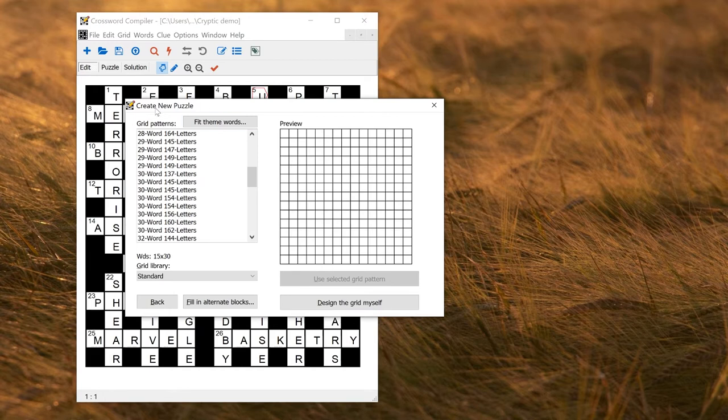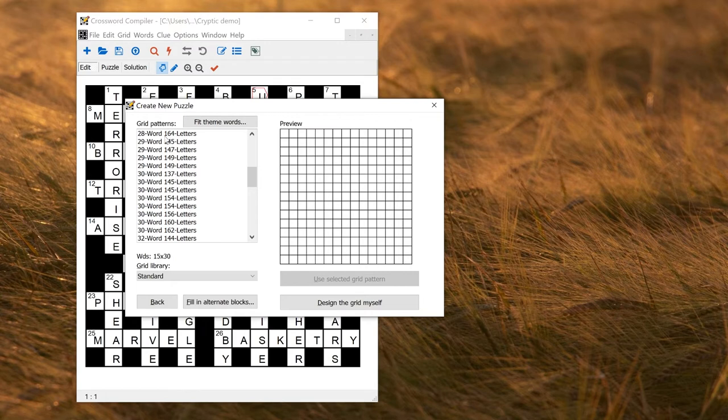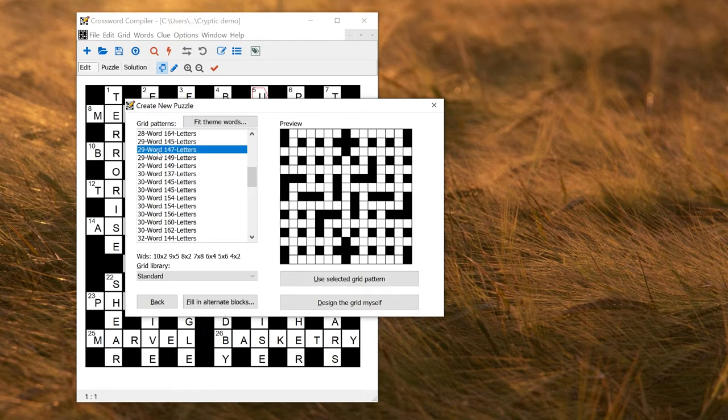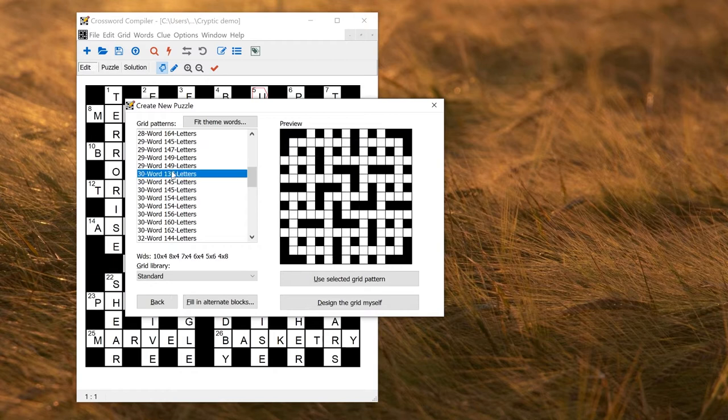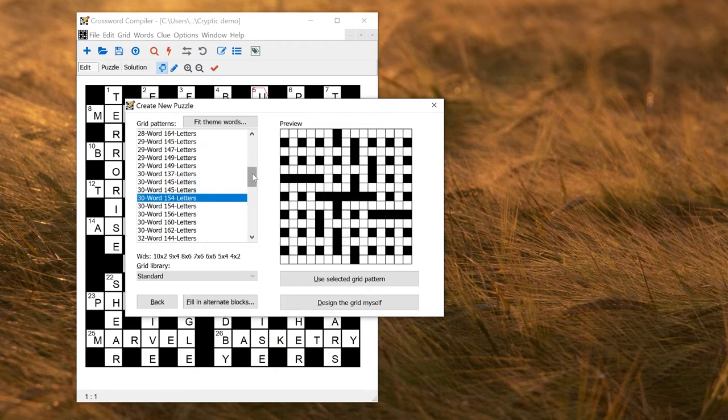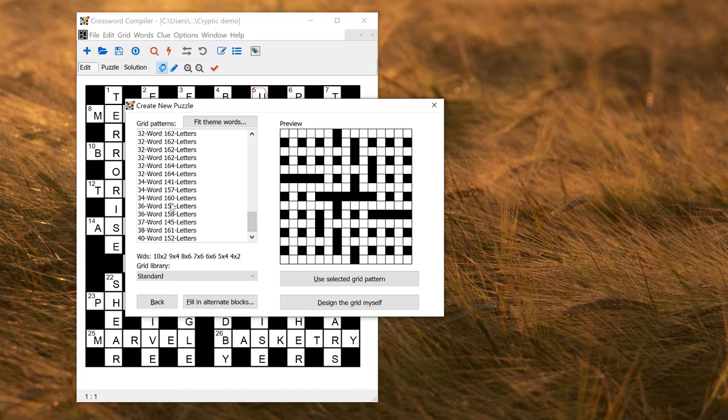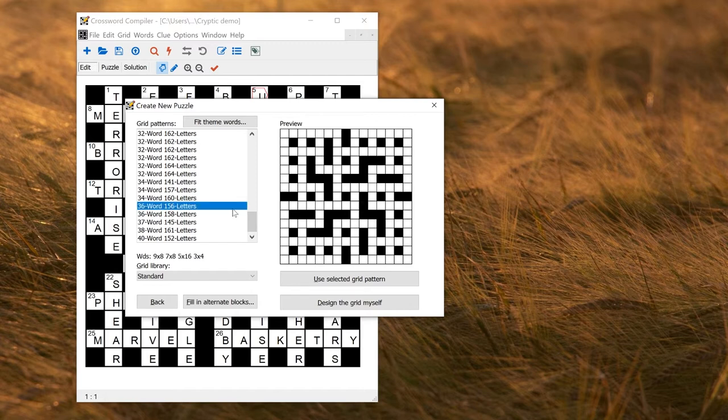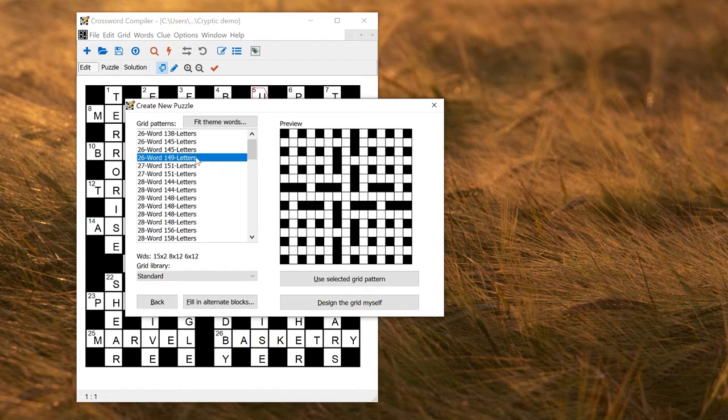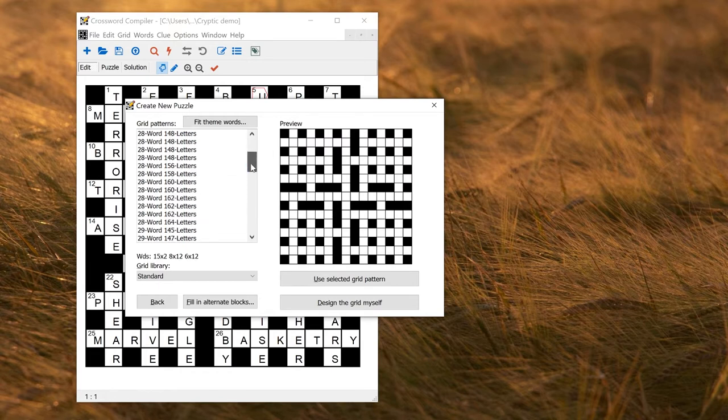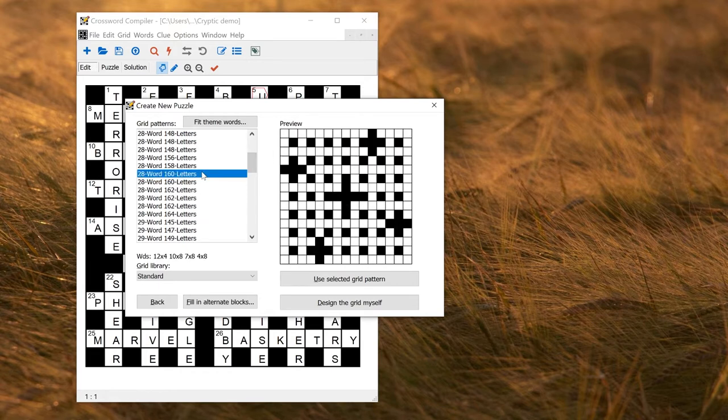So the next step in this wizard, you get to choose a grid pattern. These are just shown on the left here with different names, telling you how many words there are and how many letters. The 29-word grid pattern might look like that. I can just click on different patterns on this list, or scroll down if I want to have slightly more words. You can click on one of these ones, or fewer words, one near the top. So you just choose a grid pattern that you like, and then proceed.